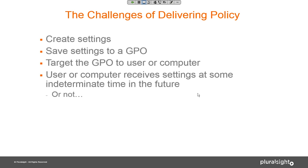This is especially true in large environments with thousands of users or computers across geographies. If you make a setting on a domain controller, it replicates to all the other domain controllers — group policy is not an instantaneous delivery. If I'm in California and make a change to my DC there, and I have a user in Japan, that GPO has to replicate to Japan before the user gets it. So people often ask: 'I made a change to group policy — why aren't all my users getting it?' There's replication time that has to pass.